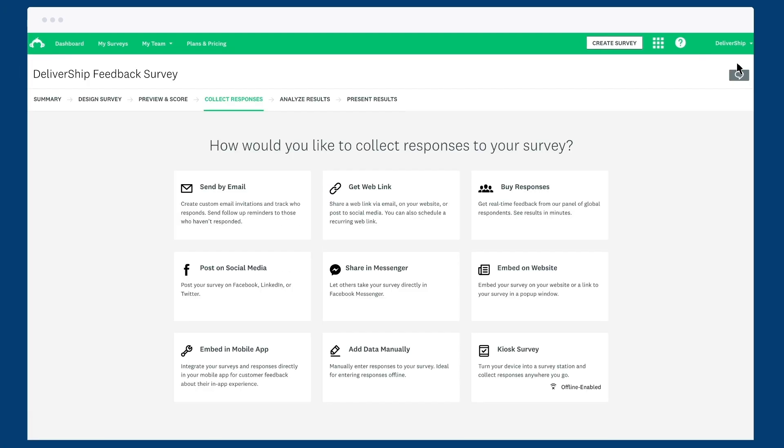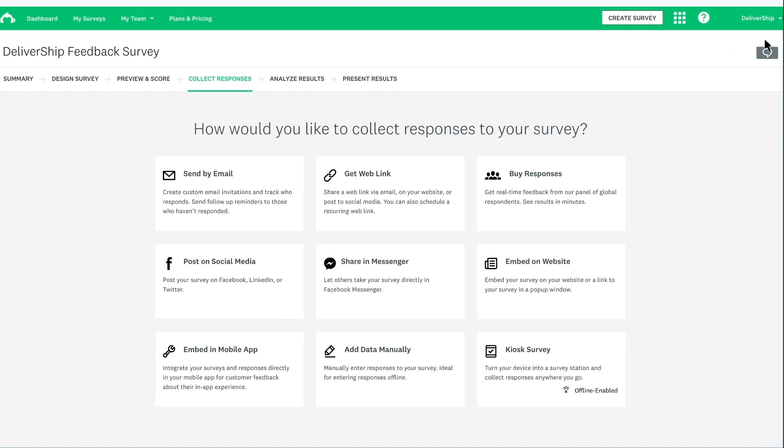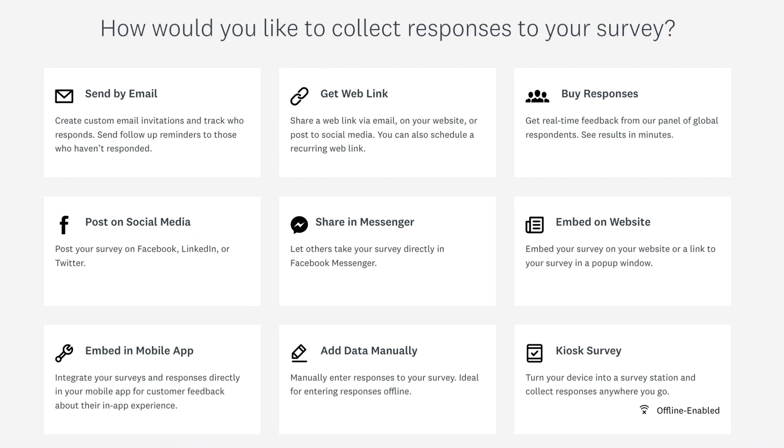Now choose how you'd like to send your survey, such as by email or through a direct link. Then you'll be all ready to sit back and watch the data roll in.